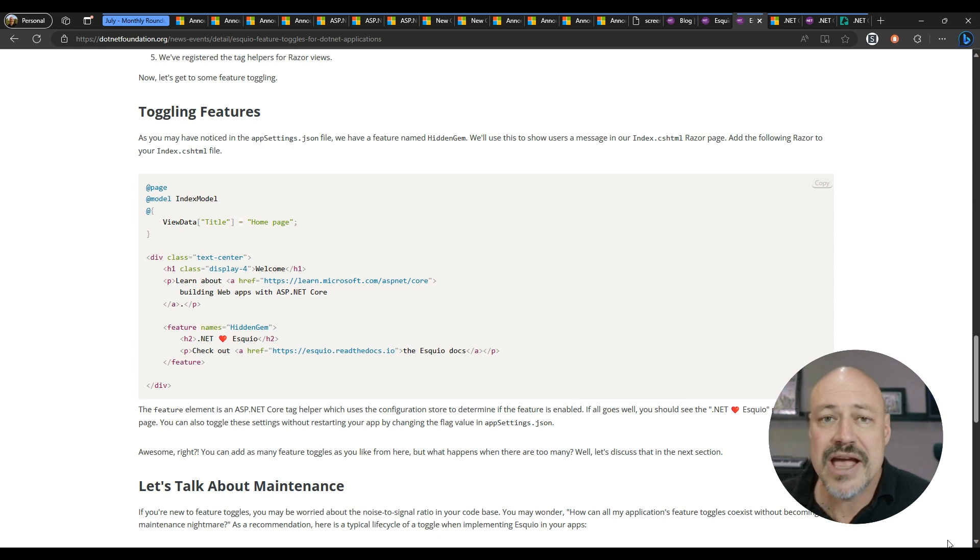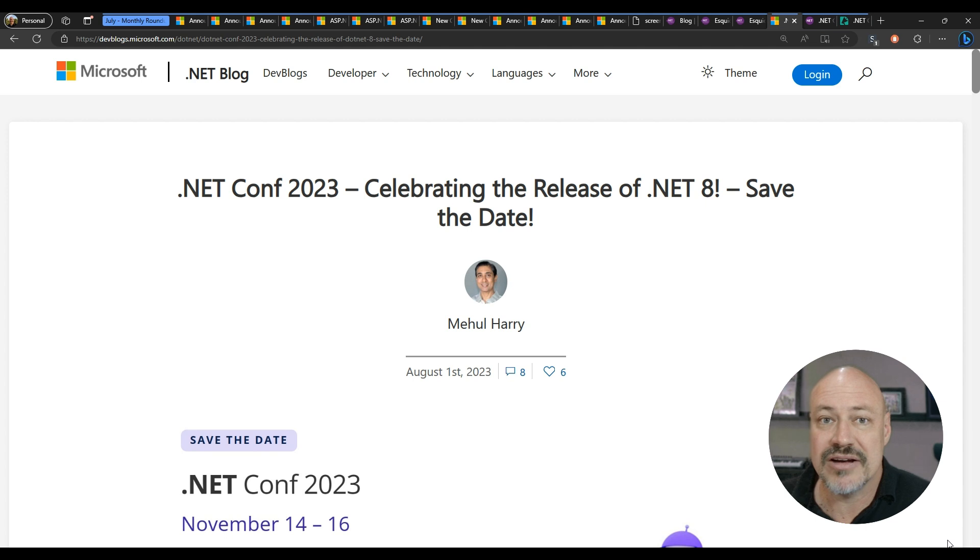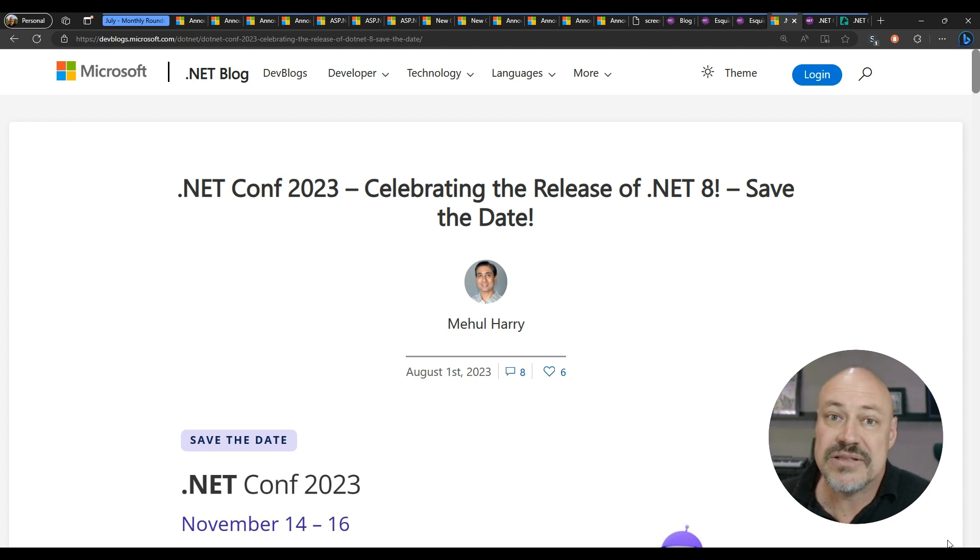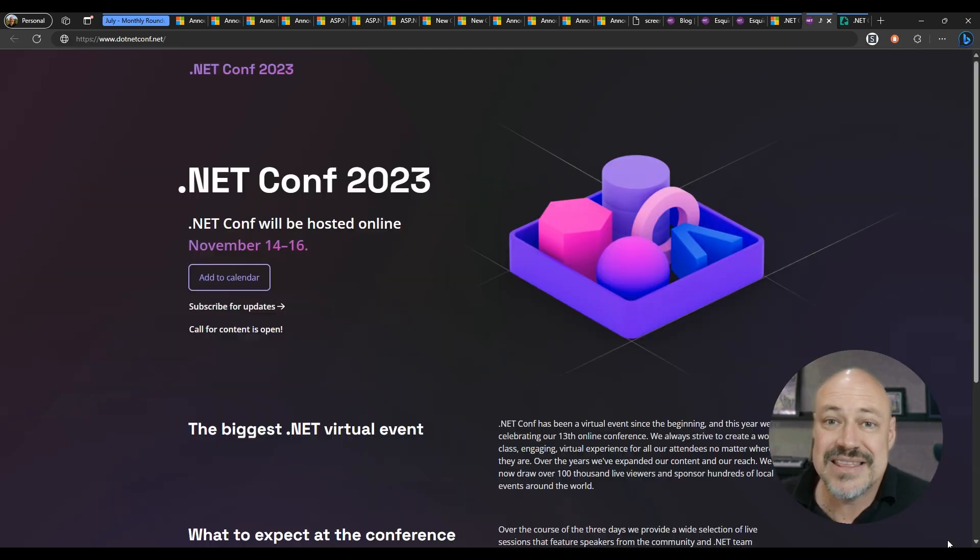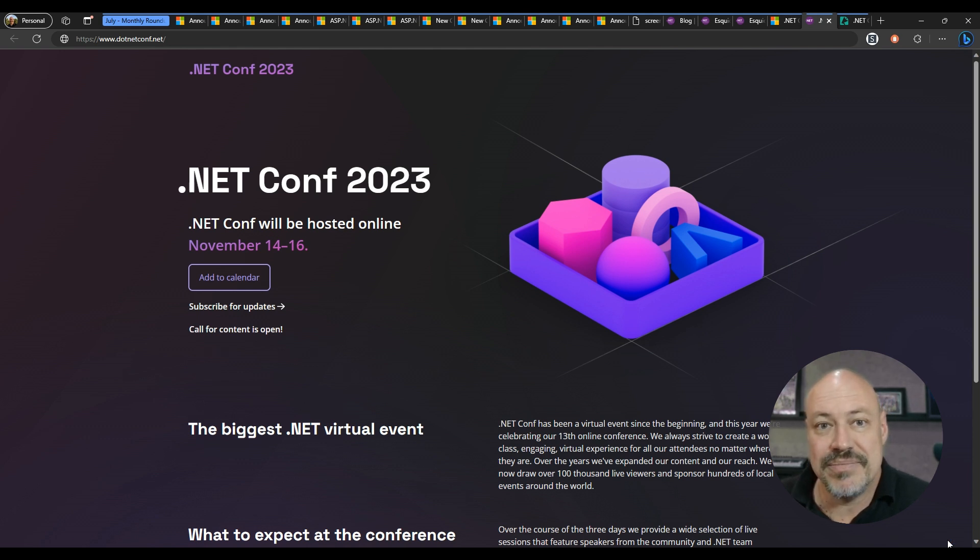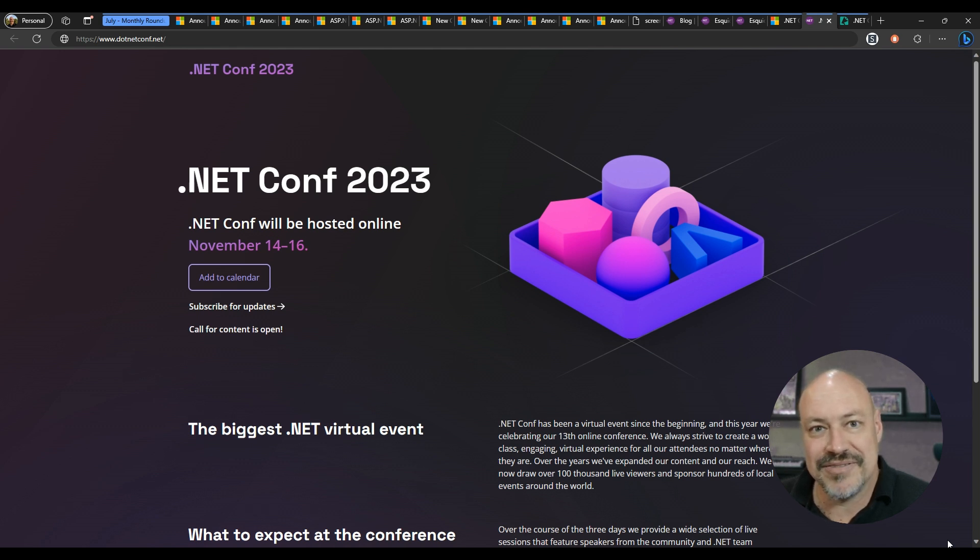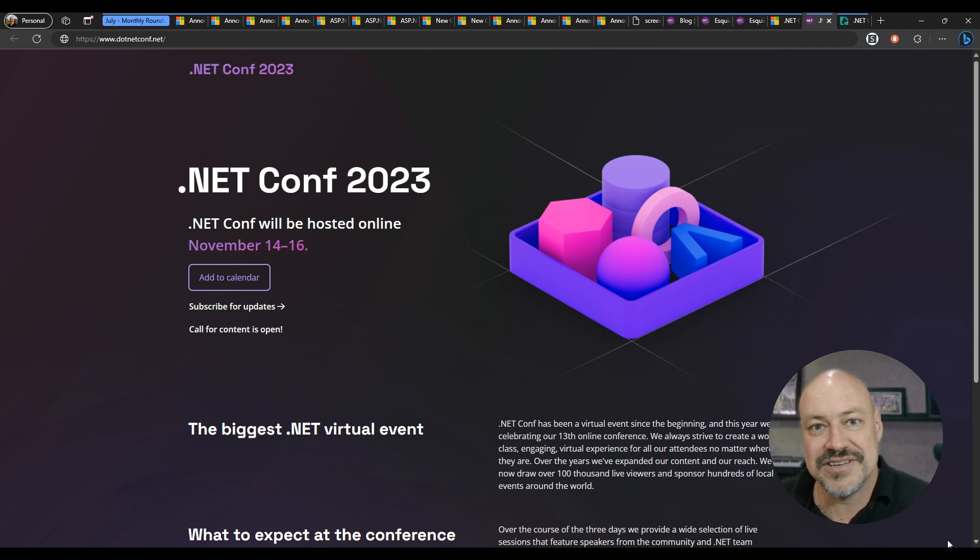Big news coming up. We have the announcement of .NET Conf. So that is in November of this year, 14th through 16th. First of all, go out and save the date. Make sure you're there. The release of .NET 8 and a whole bunch of great sessions from Microsoft and community.